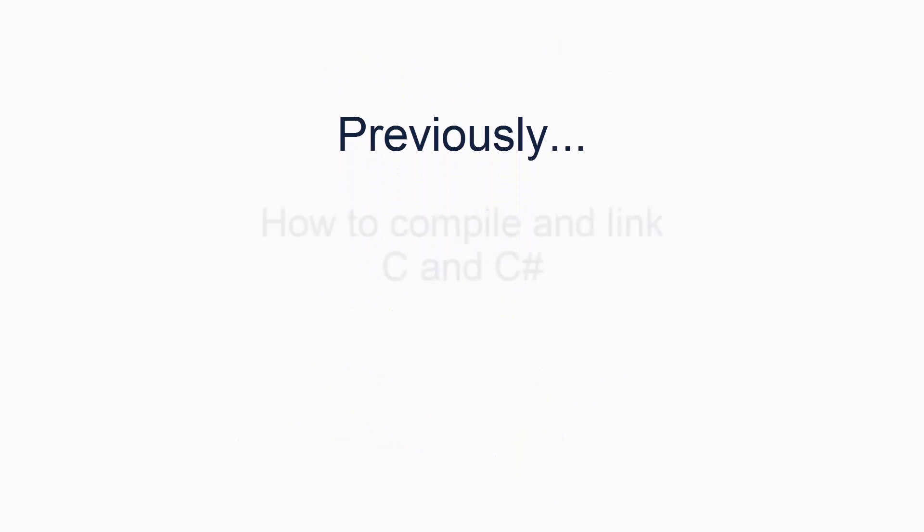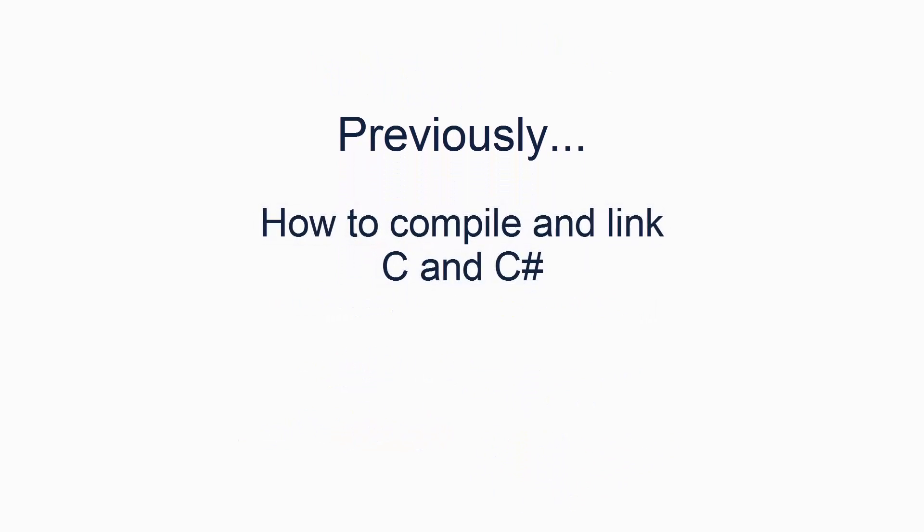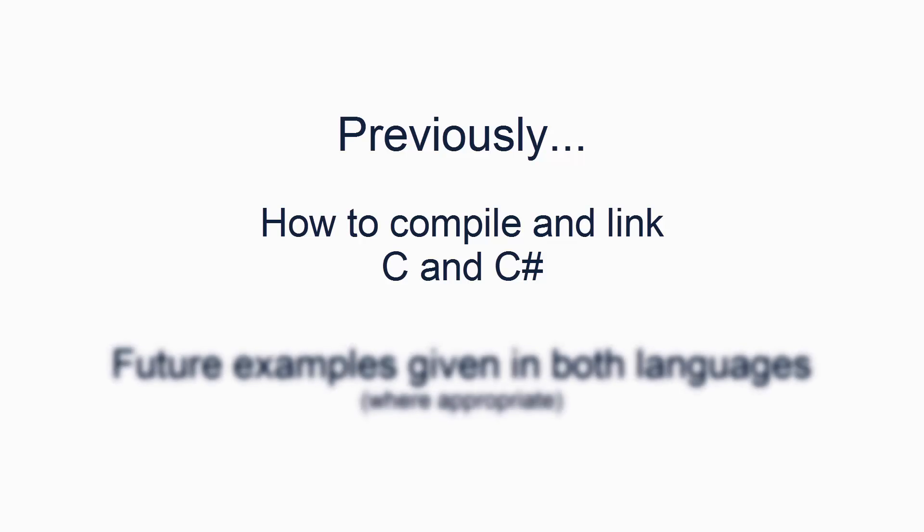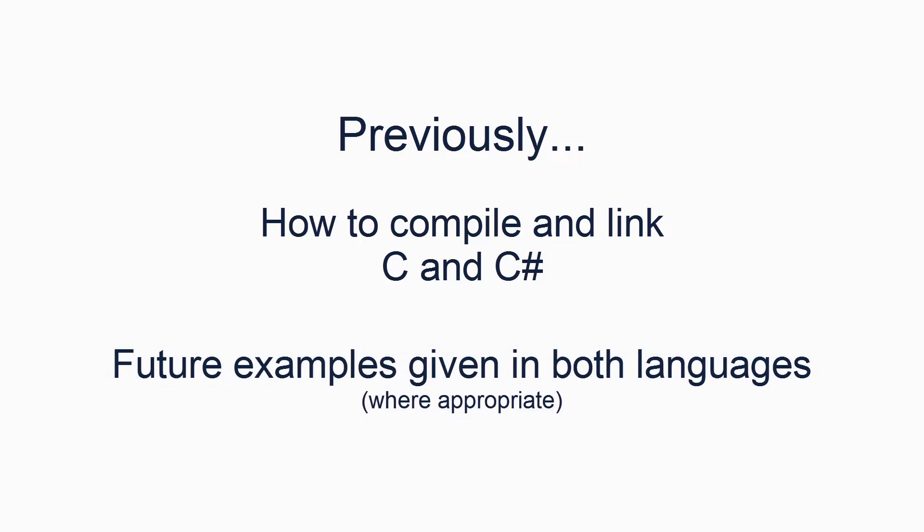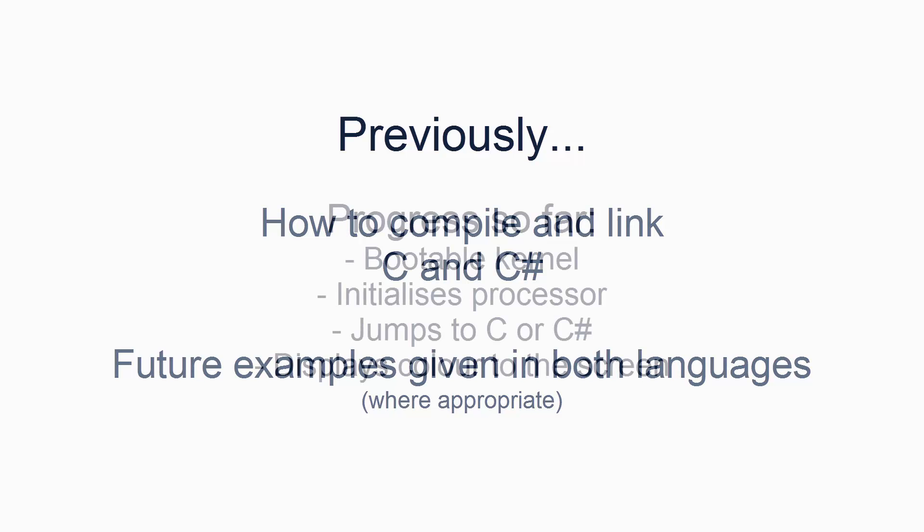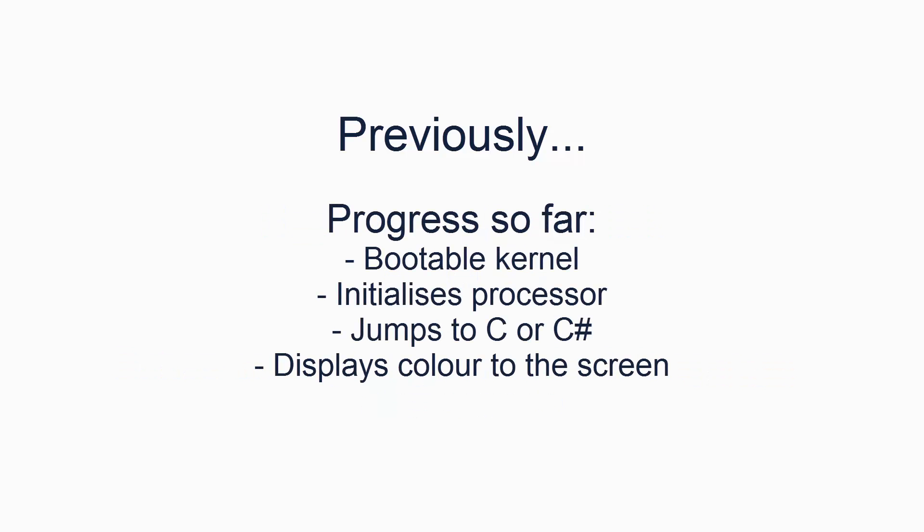In the previous two tutorials, we looked at how to compile and link both C and C-sharp. In the future, all examples will be provided in both C and C-sharp equivalents where appropriate. Thus far, we have also developed a basic kernel which boots, initializes the processor, jumps to C or C-sharp, and then displays a color to the screen.